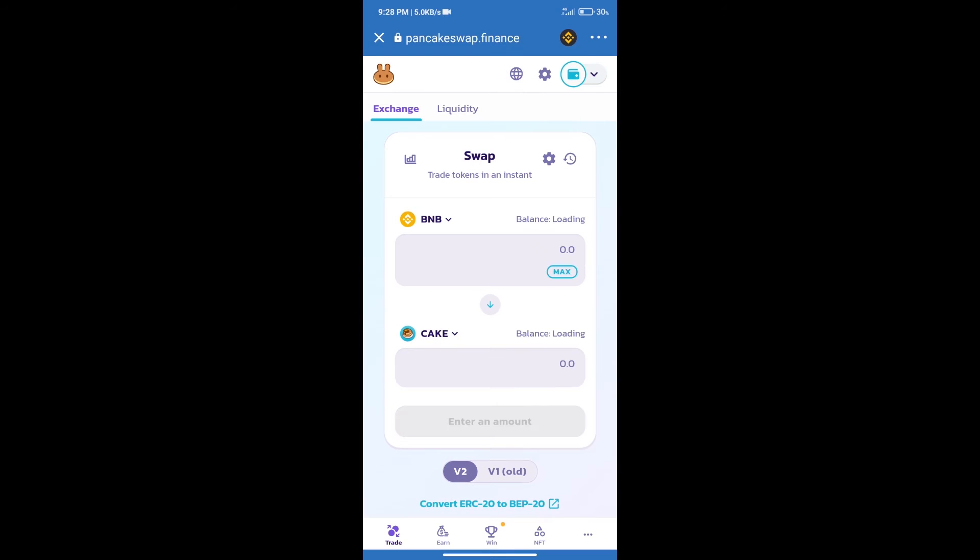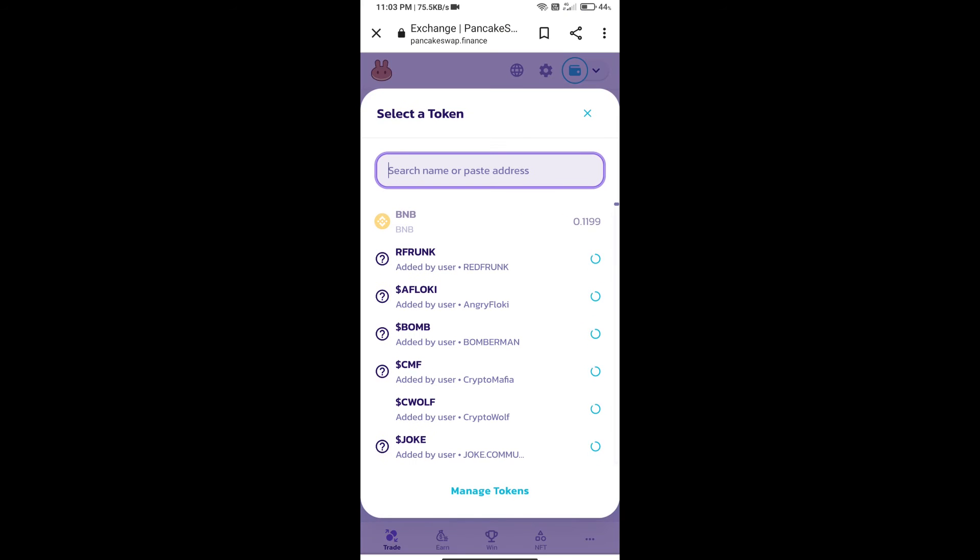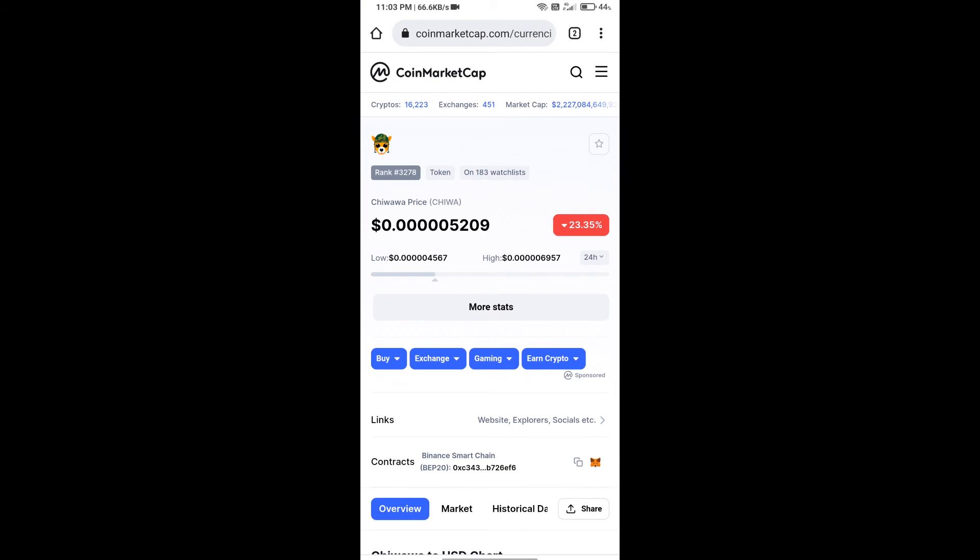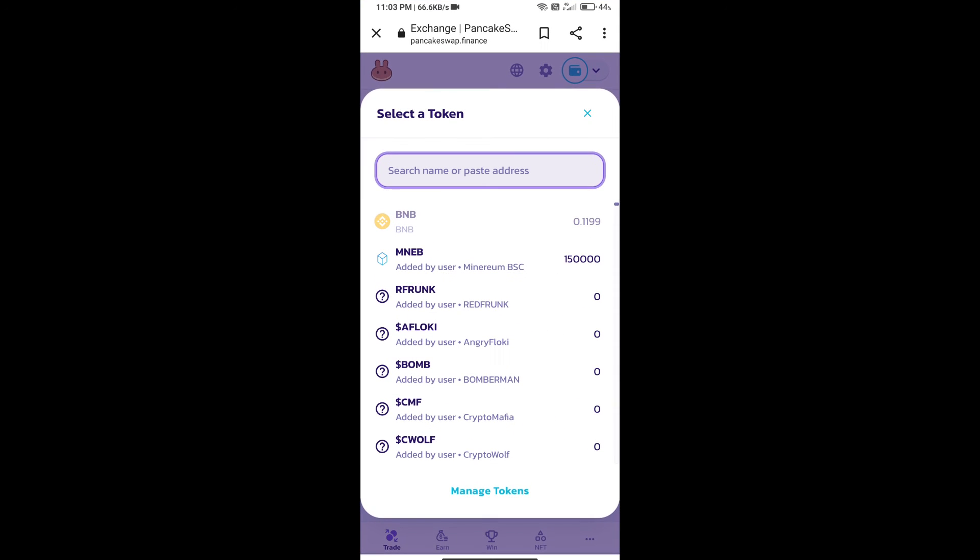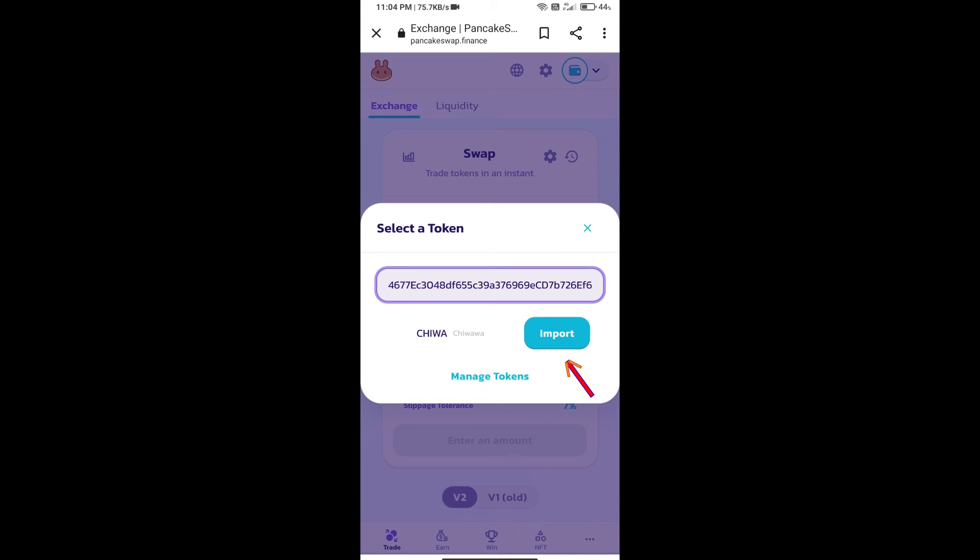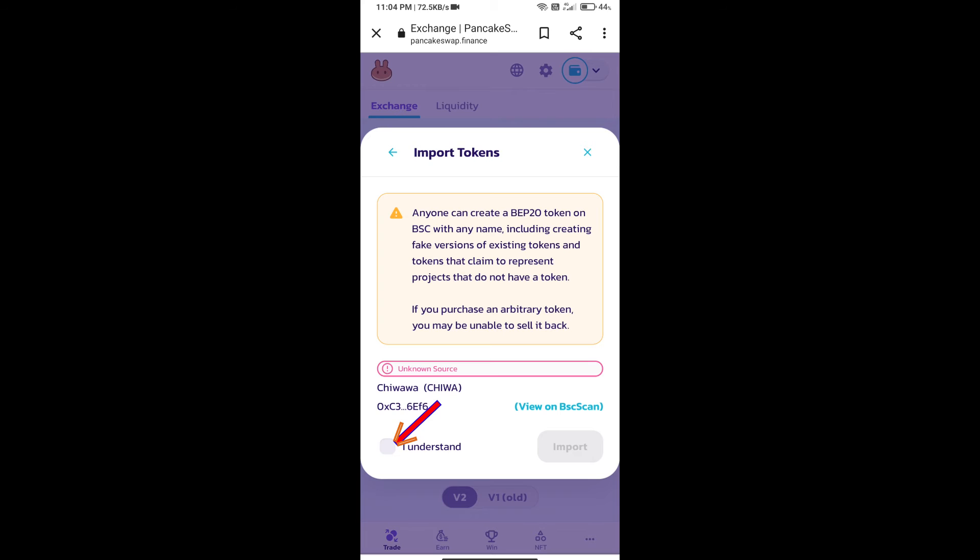Trust Wallet has been successfully connected. After that, click on Cake. Here we will enter Chihuahua token smart contract address. We will open Chihuahua token on CoinMarketCap, copy this address, and paste it here. We will click on import, click on I understand, and re-click on import.